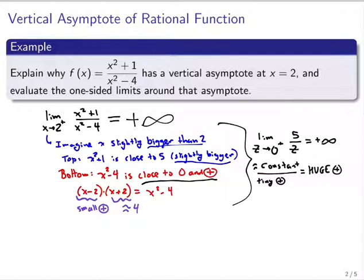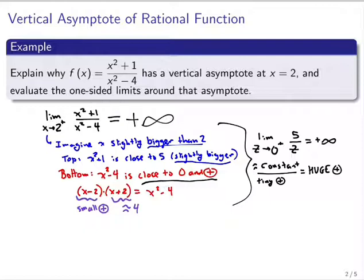Think about what would be different as I approach two from the left. Try to copy the type of thinking I just wrote out here, and try to do it on your own for what happens on the other side. I suggest pausing the video for a minute now and thinking about that, then unpausing and see what I write.